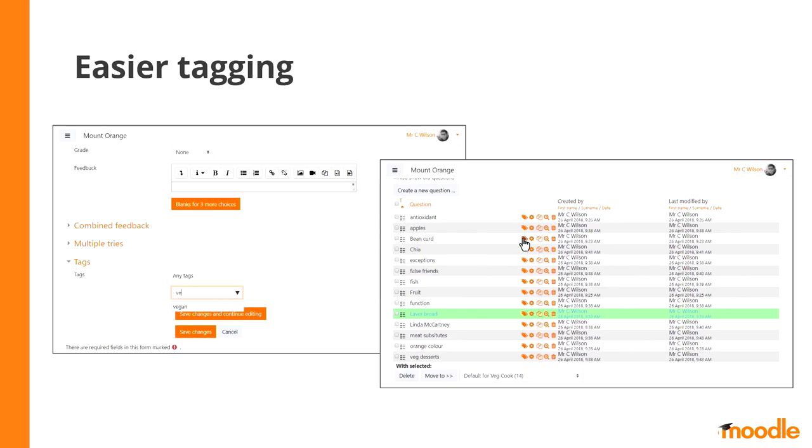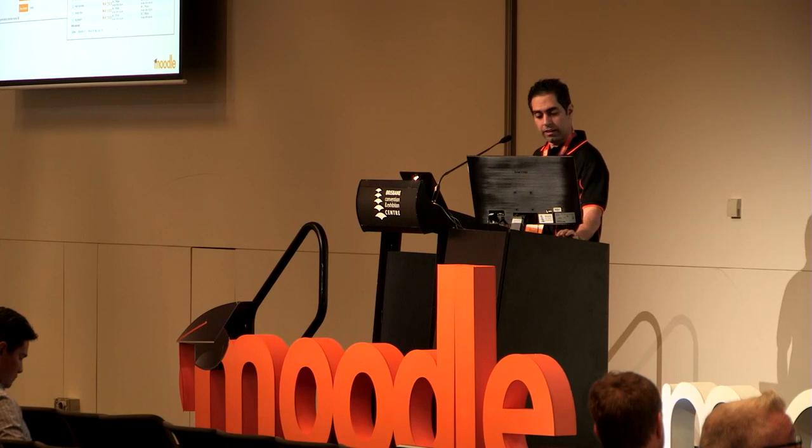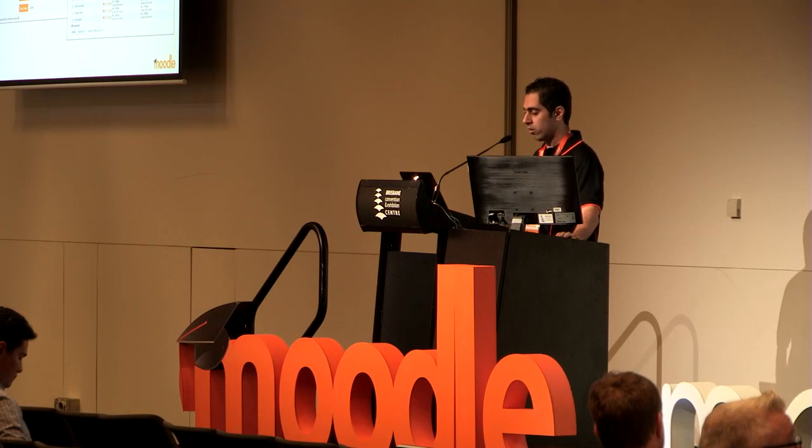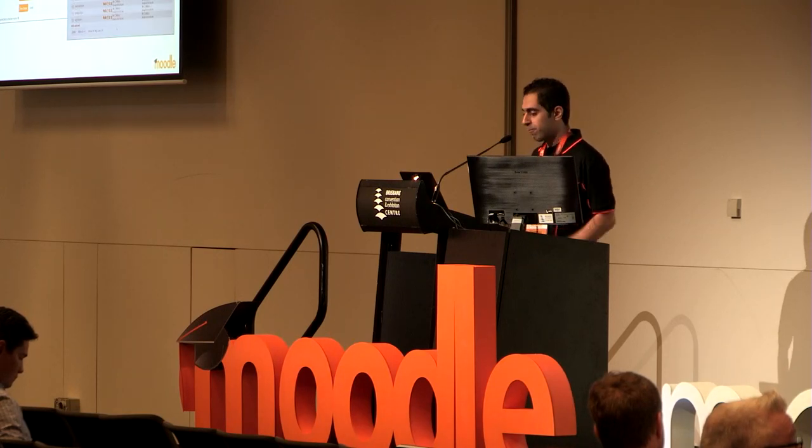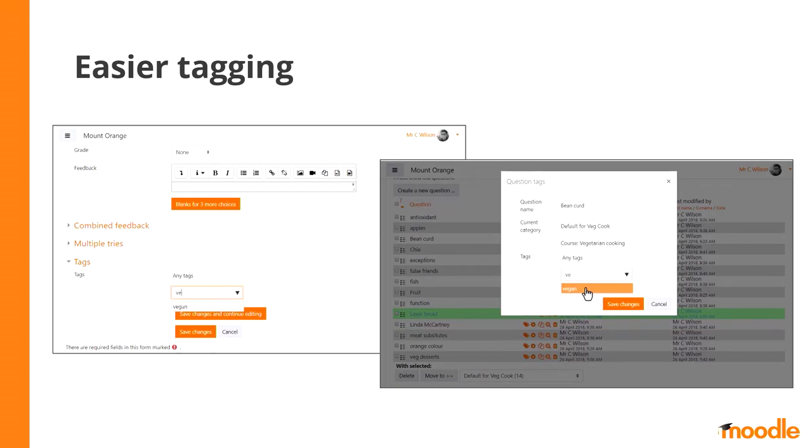When I am in the question bank and I can see a list of all questions, I can see these small icons in front of each question. And if I click on the tag icon of a question, I can see all the tags that are attached to that question. I can remove some of the tags or I can add new tags to that question if I want.